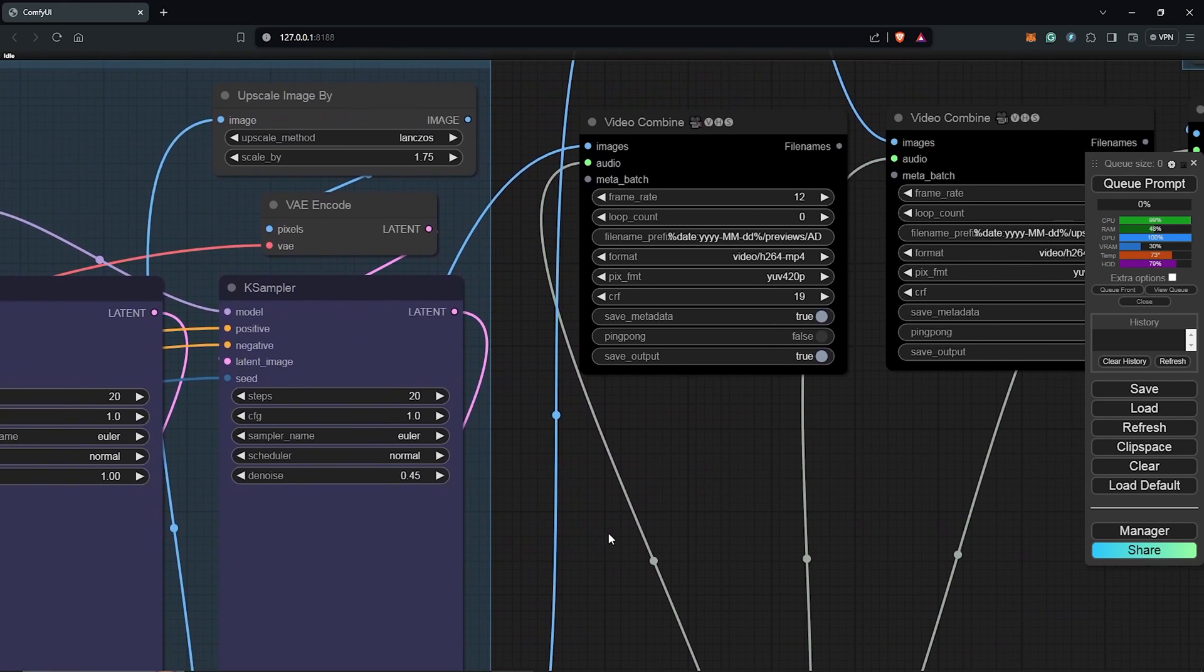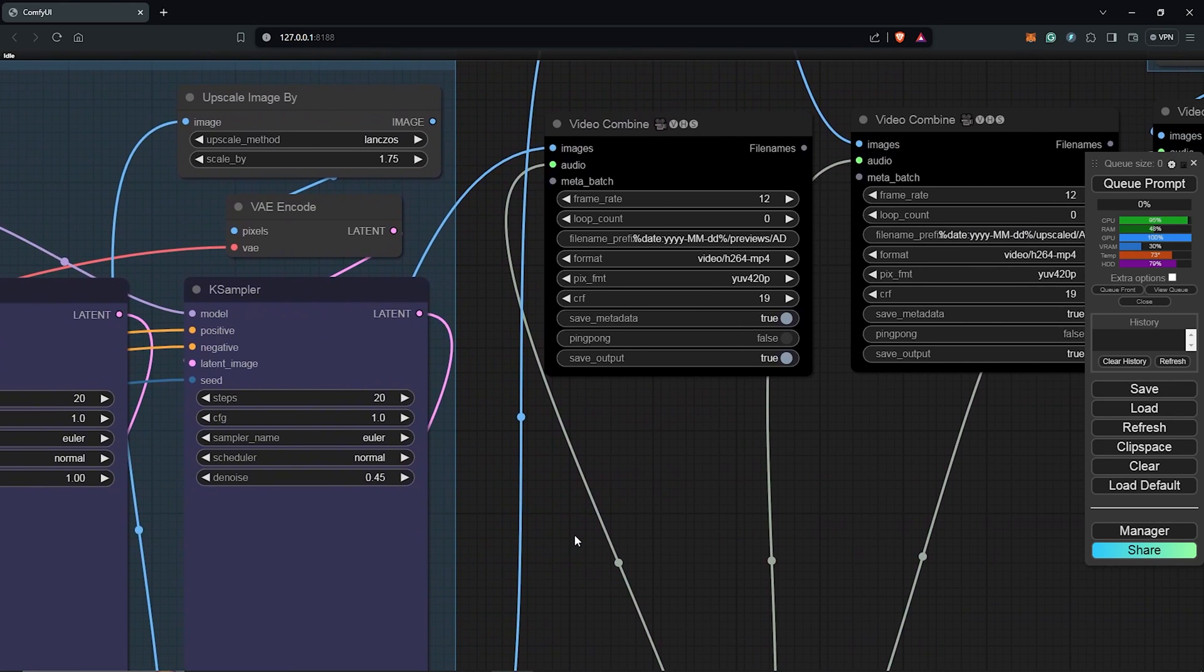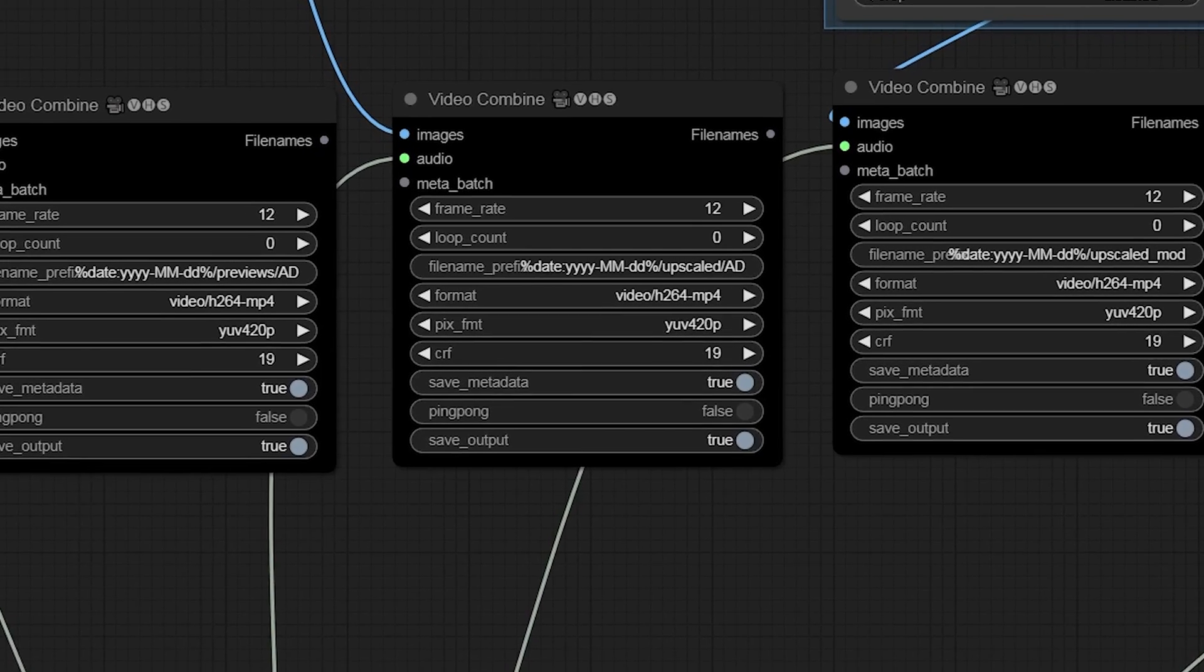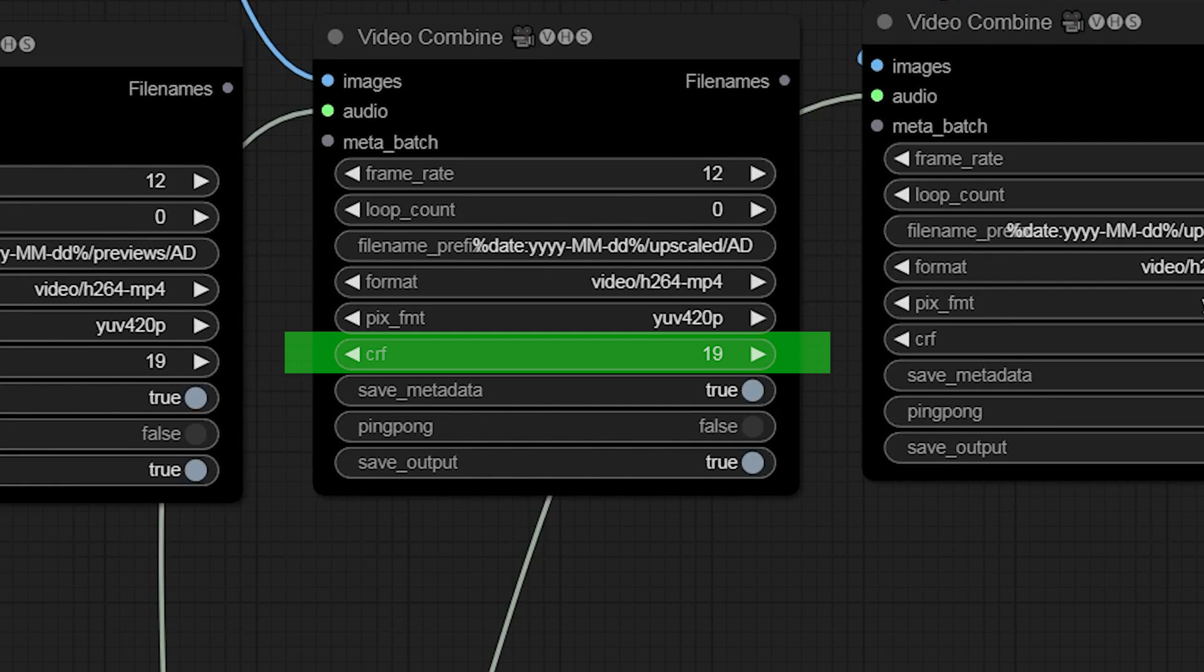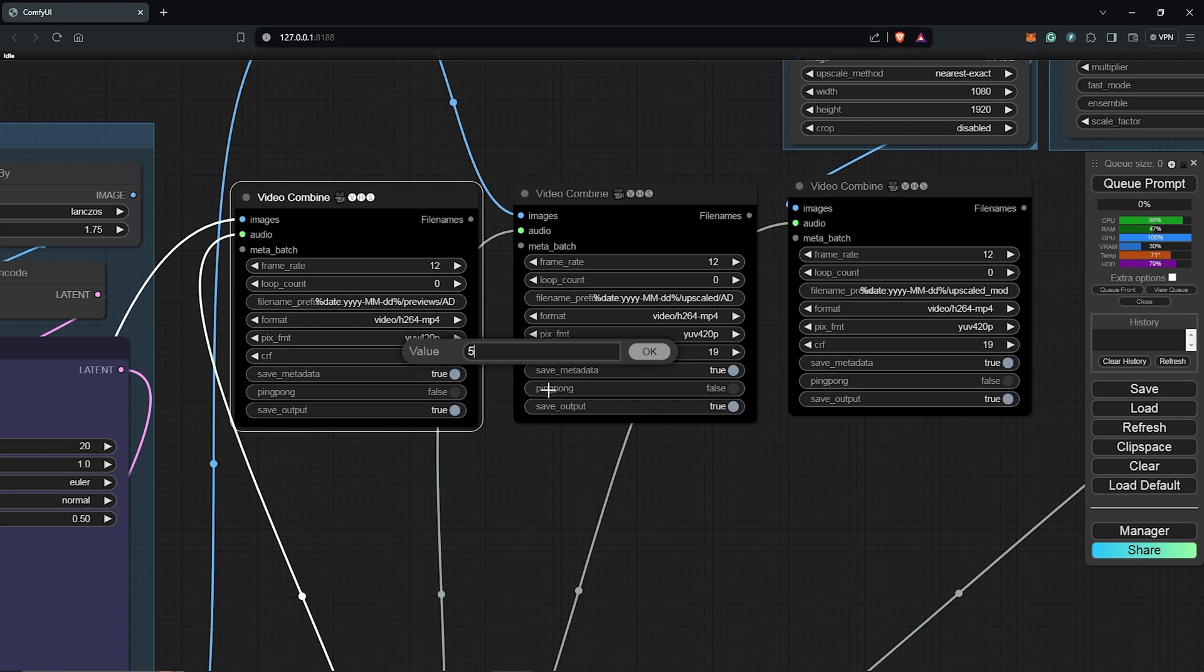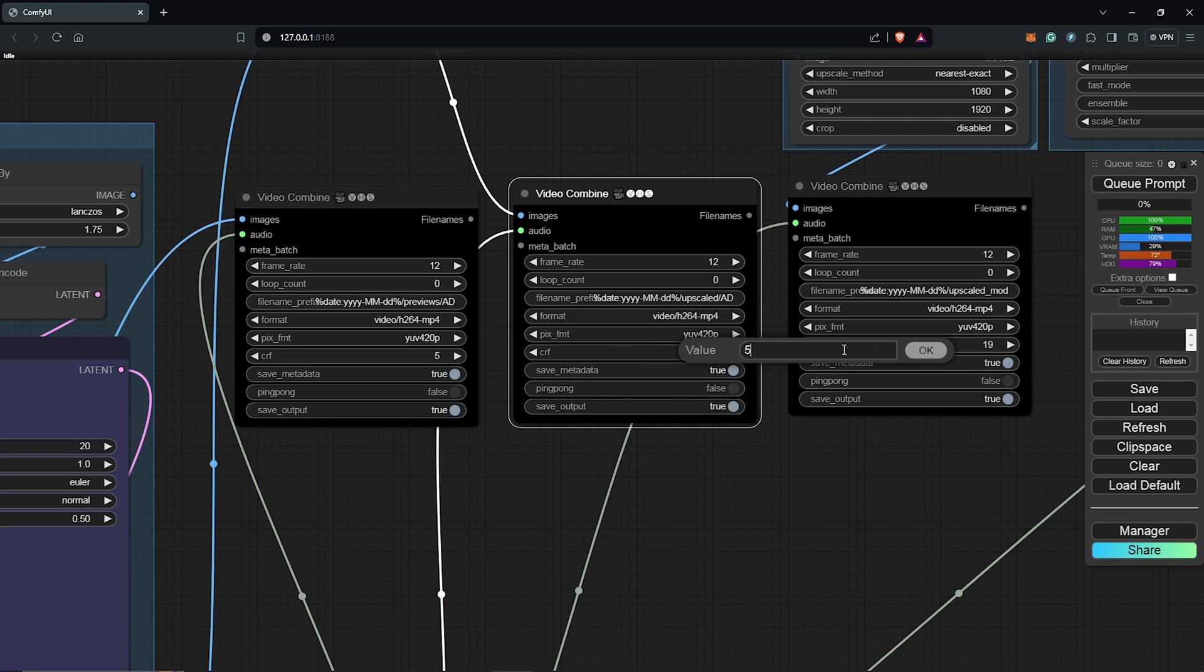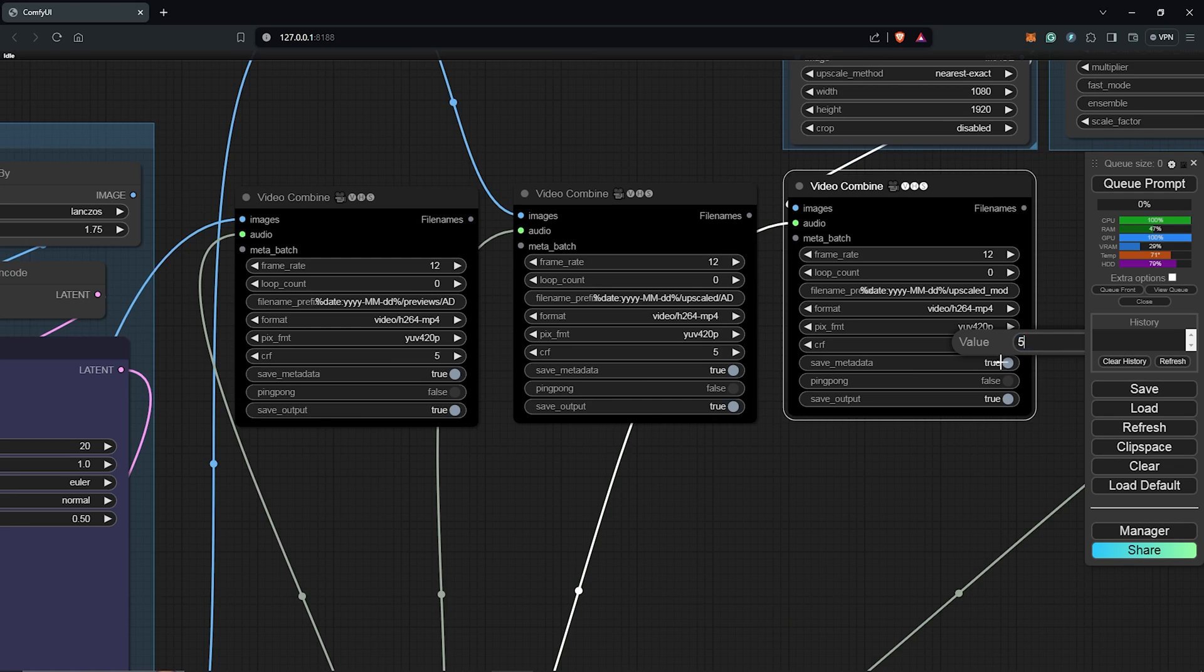For the Video Combined nodes, to generate a higher quality animation result, you can lower the CRF. I'll change this to 5 for all the Video Combined nodes.